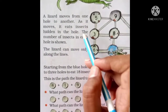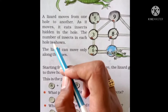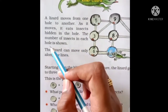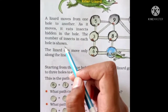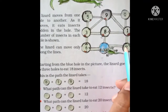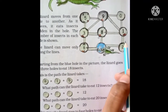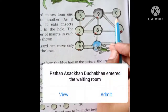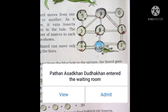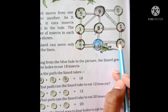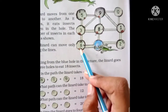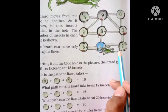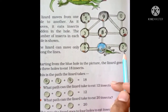The number of insects in each hole is shown. In this hole there is 1; here there are no insects. Here there are 2 insects, here there is 6, here there is 3, here there is 5. Here you can see the number of insects.